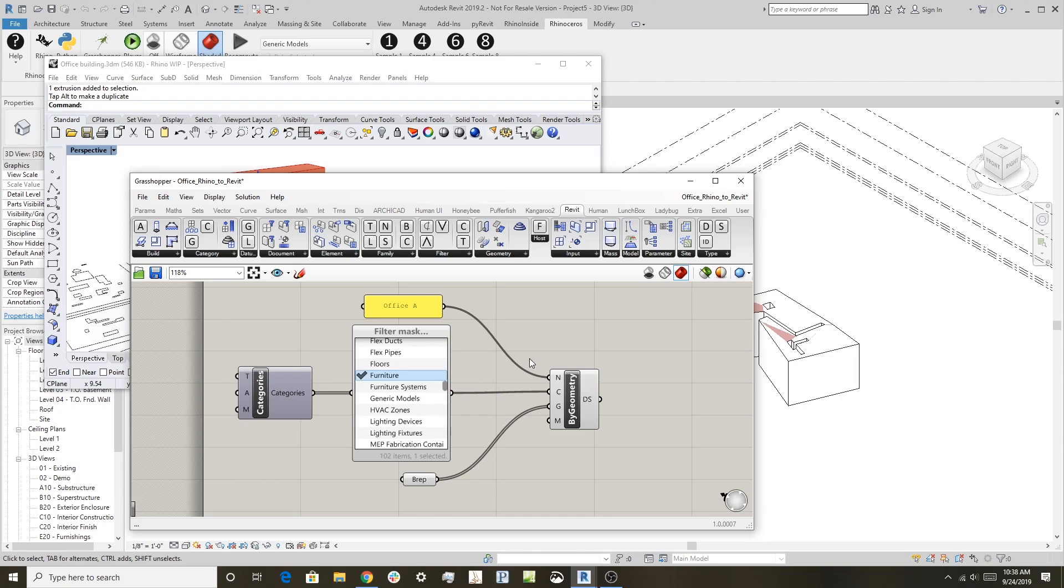That's the first and probably the easiest workflow that you can do with Rhino Inside Revit. Next I'll show how to get Revit geometry out into Rhino in the next video. Thanks, bye.